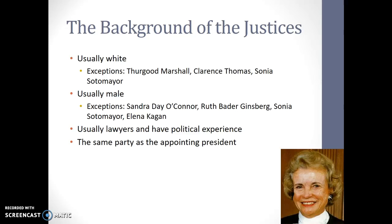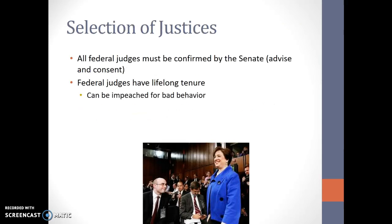Usually justices come from the same party as the president that appoints them. All federal judges must be confirmed by the Senate — that's Supreme Court, circuit courts, all of those. Federal judges all have lifelong tenures. You can be impeached for bad behavior, but it's not very common.